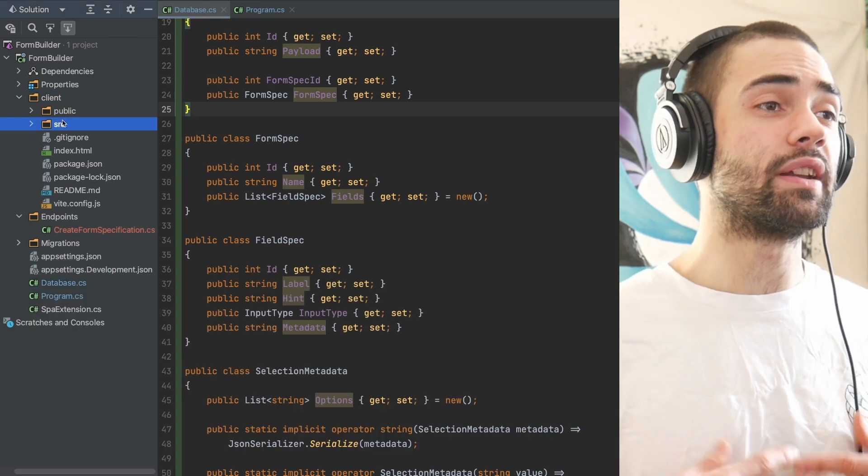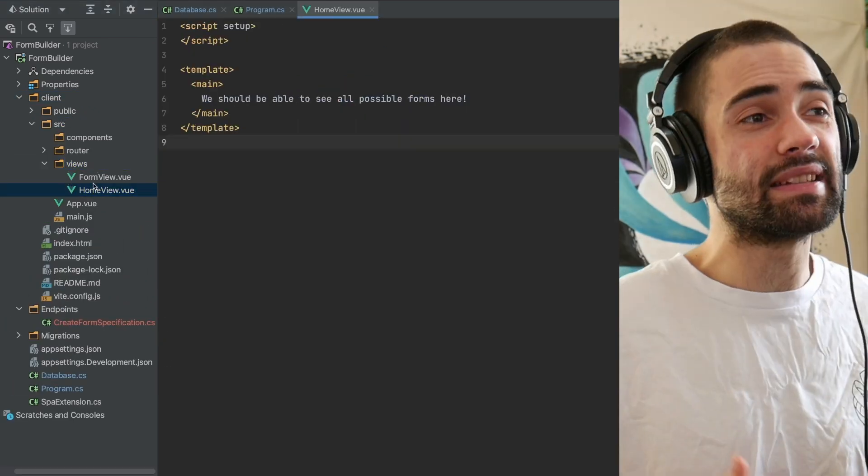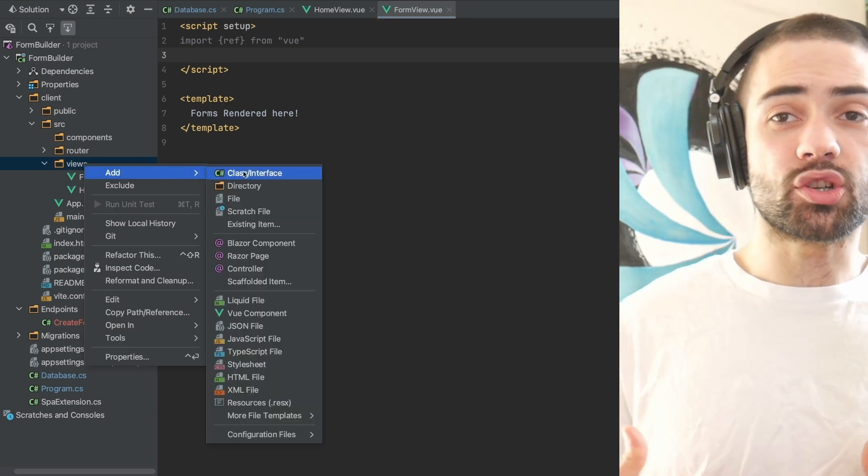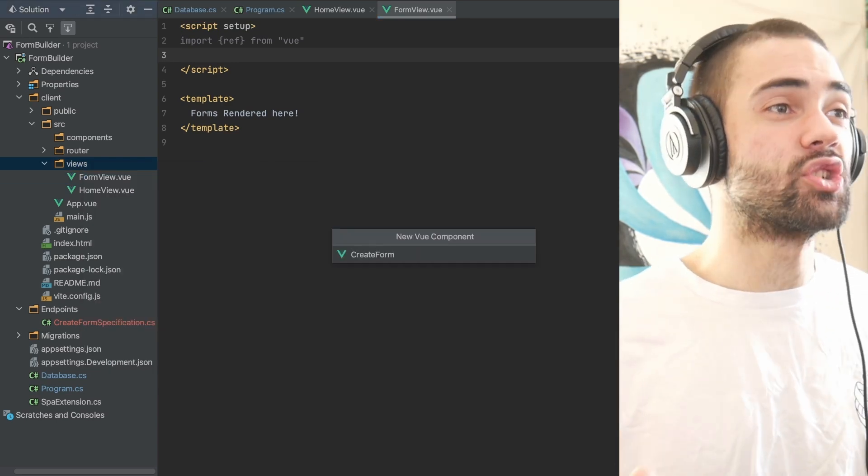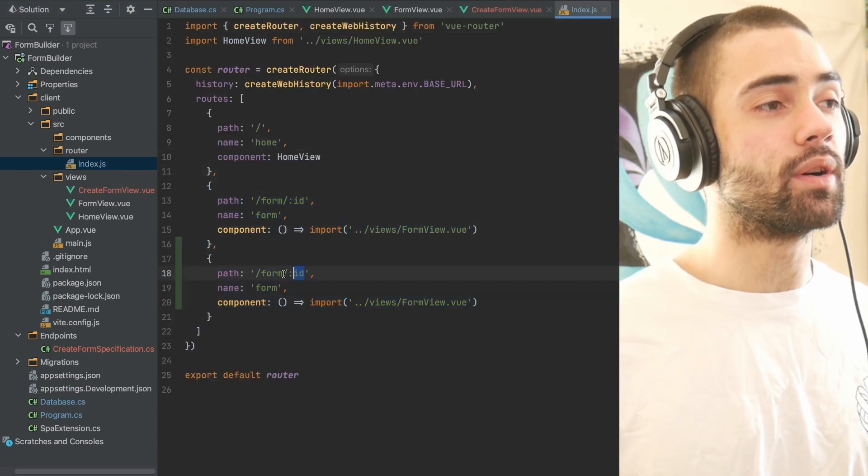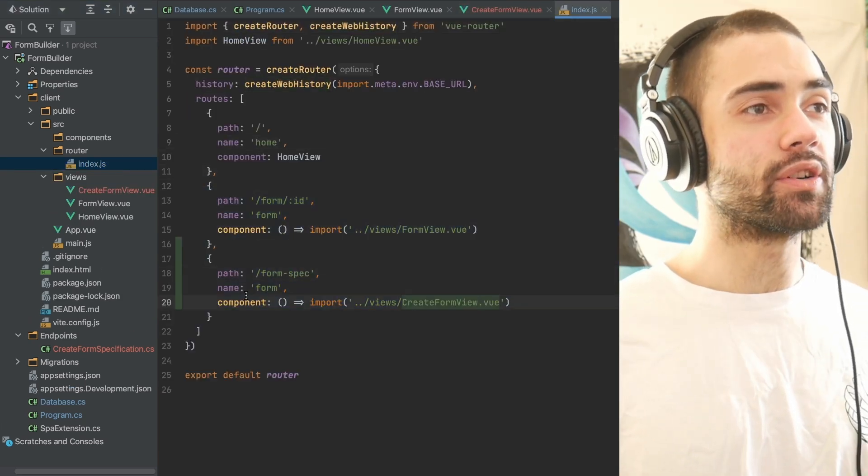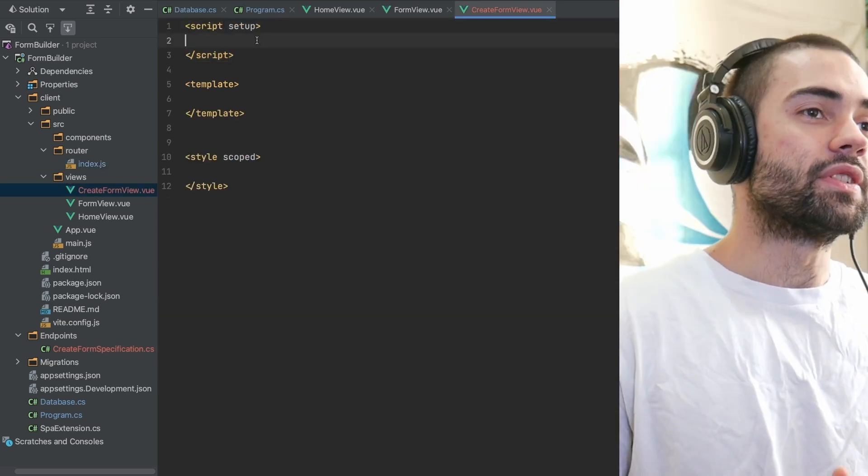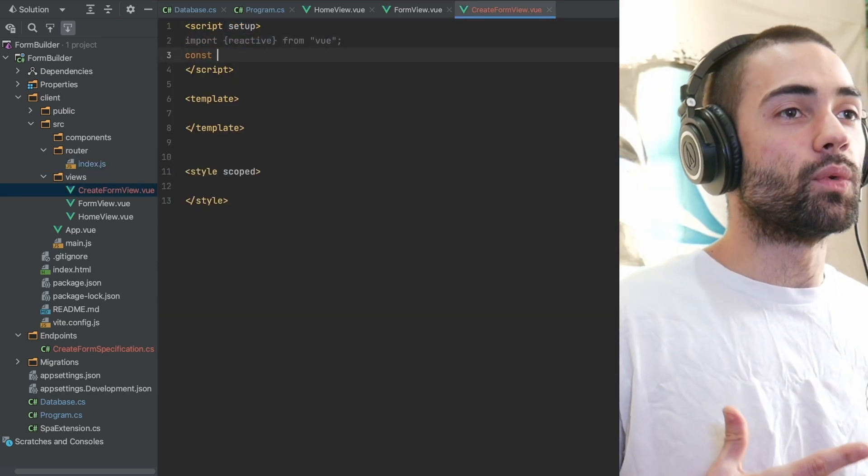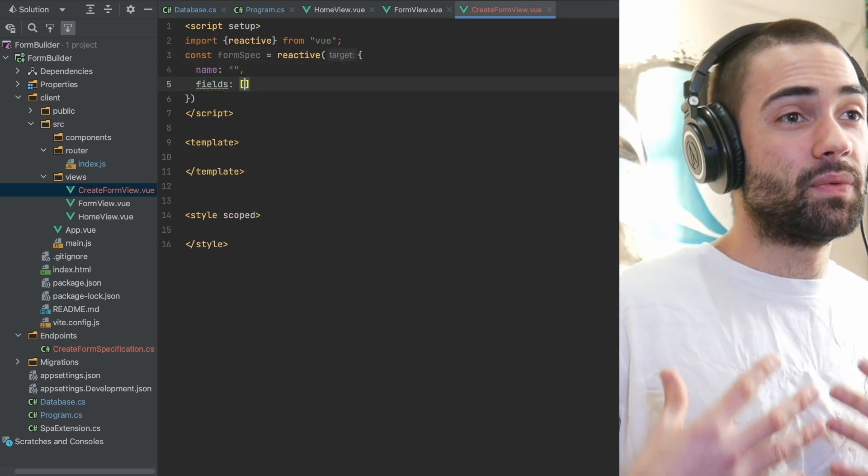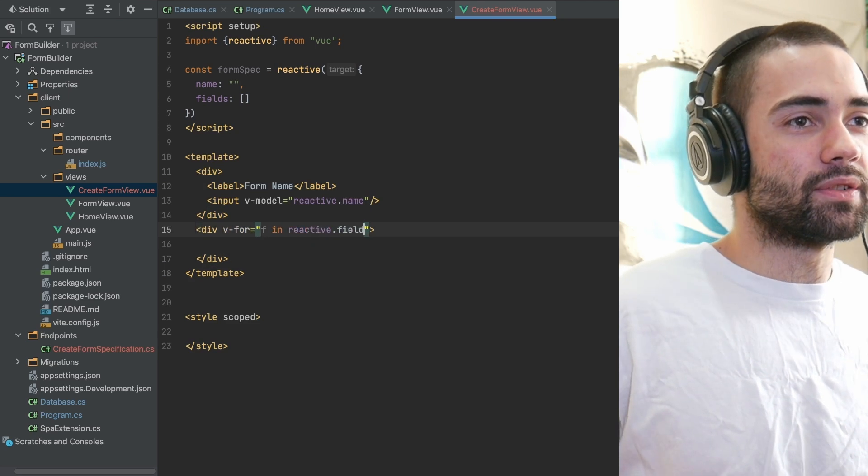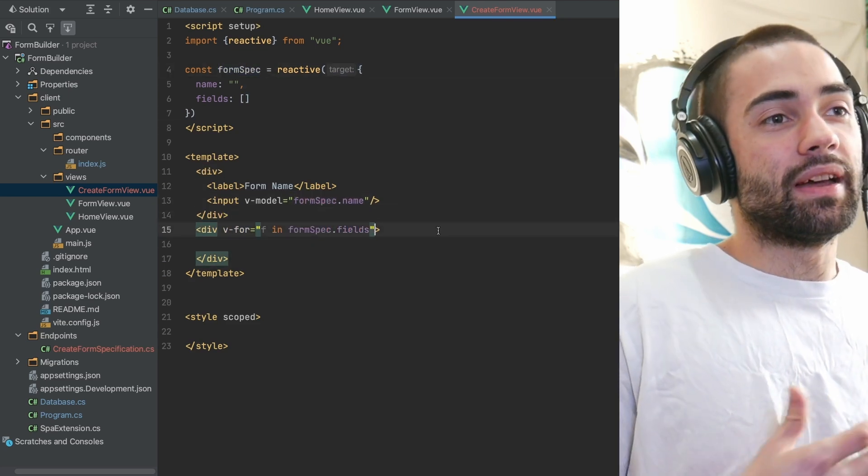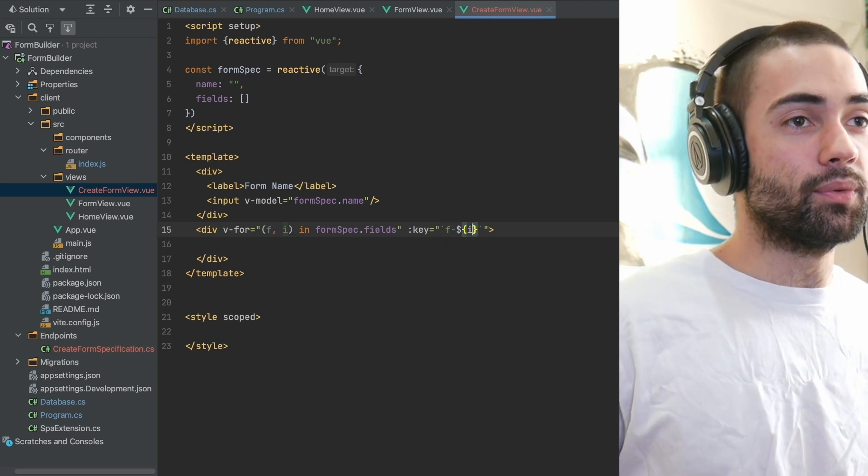At this point, my backend is ready to accept form specifications. I'll need some kind of UI for actually creating these form specifications and registering them with the database. Set up a new view for creating the form and registering with the router so I can actually reach the page. Nothing too interesting going on here. We define the form to hold the form specification, having things like name and then fields and defining all the basic fields.